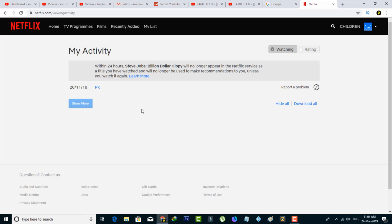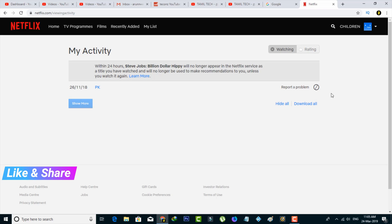Once you've done this process, all your watching history will be removed within 24 hours. Same way you can remove your activity one by one. This is the way you can easily delete all your continue watching list from your Netflix account.